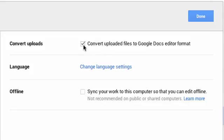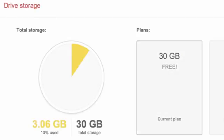If you convert files to Google Docs format, they will not count against your storage limit.